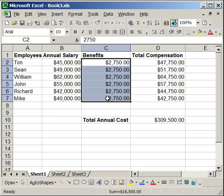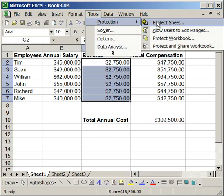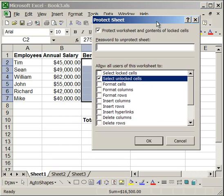Now this entire column is unprotected or is unlocked, it's not locked. So I'm going to hit tools, protection, protect sheet.